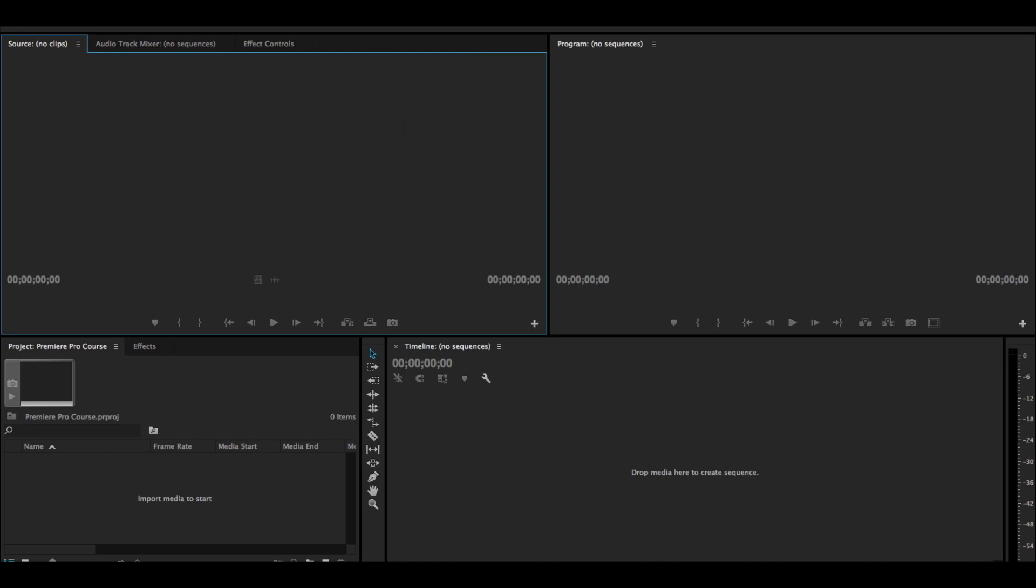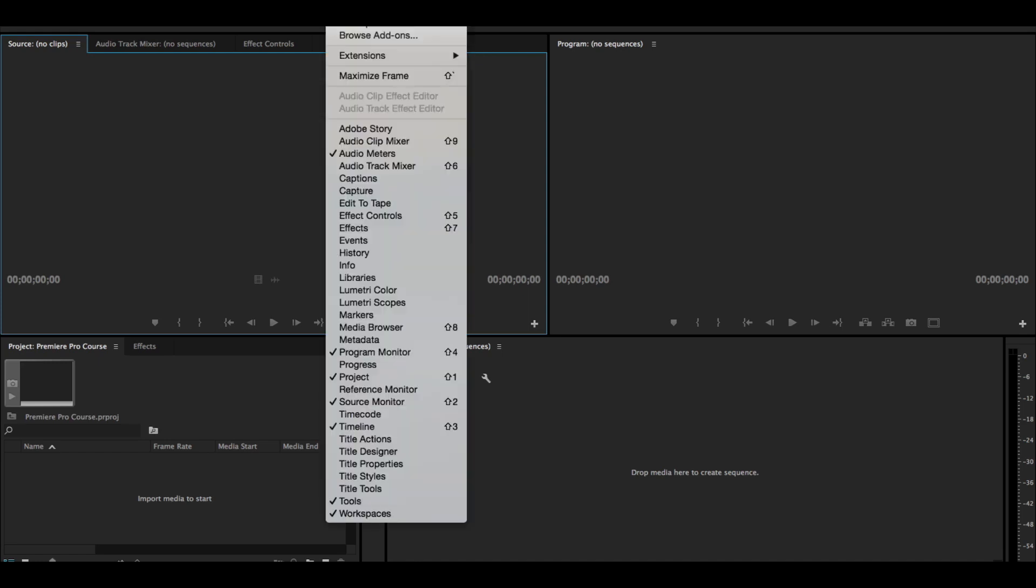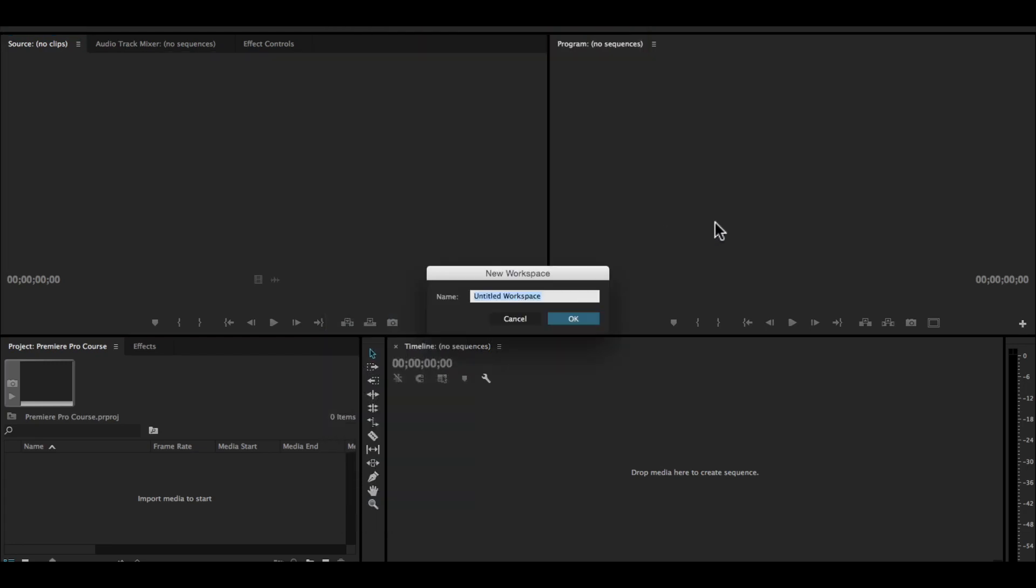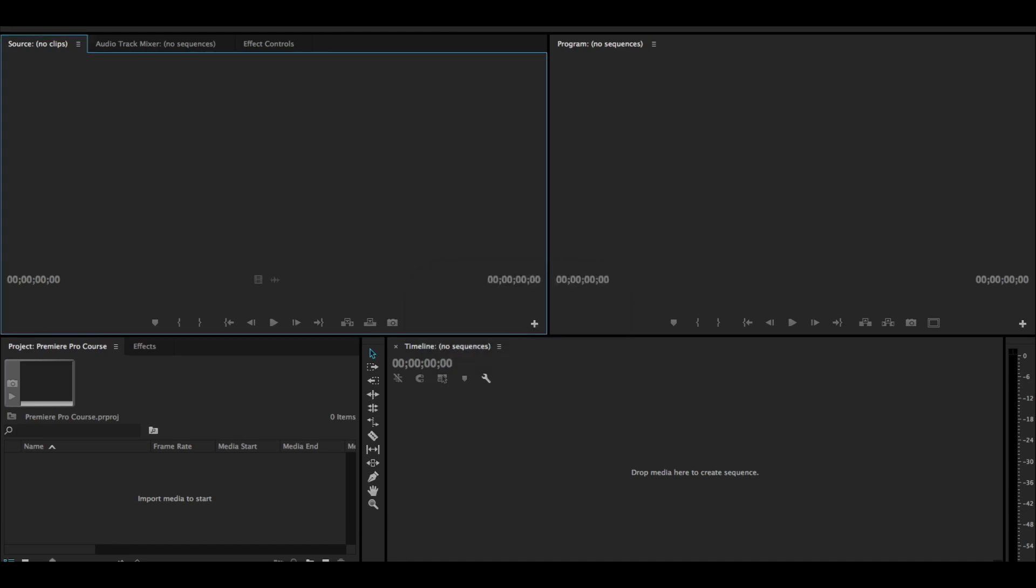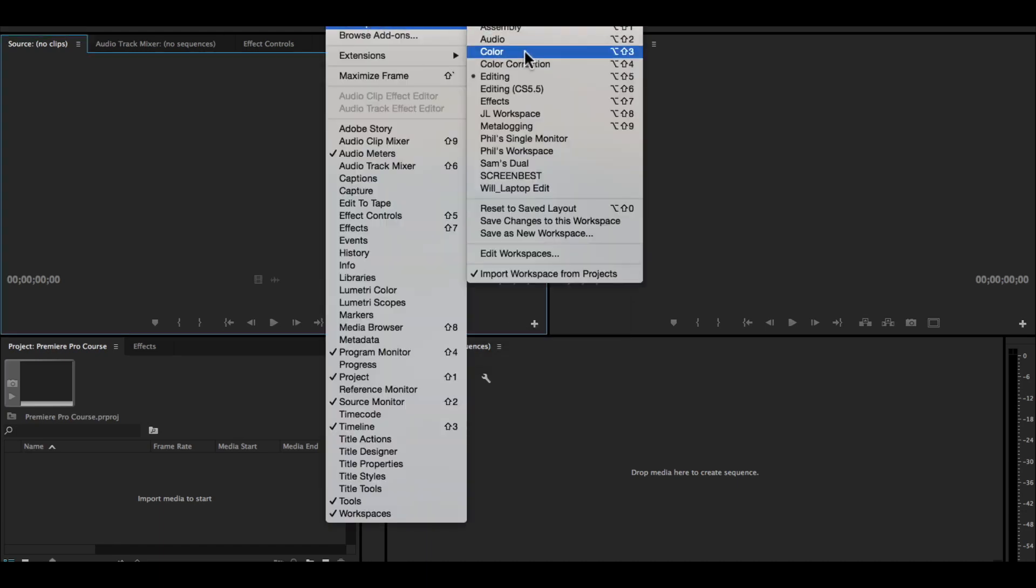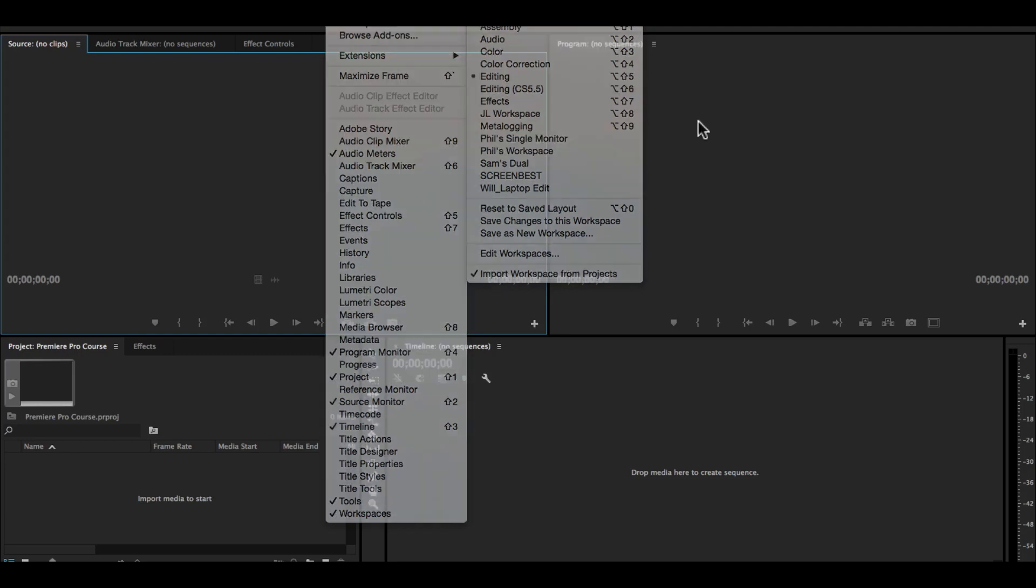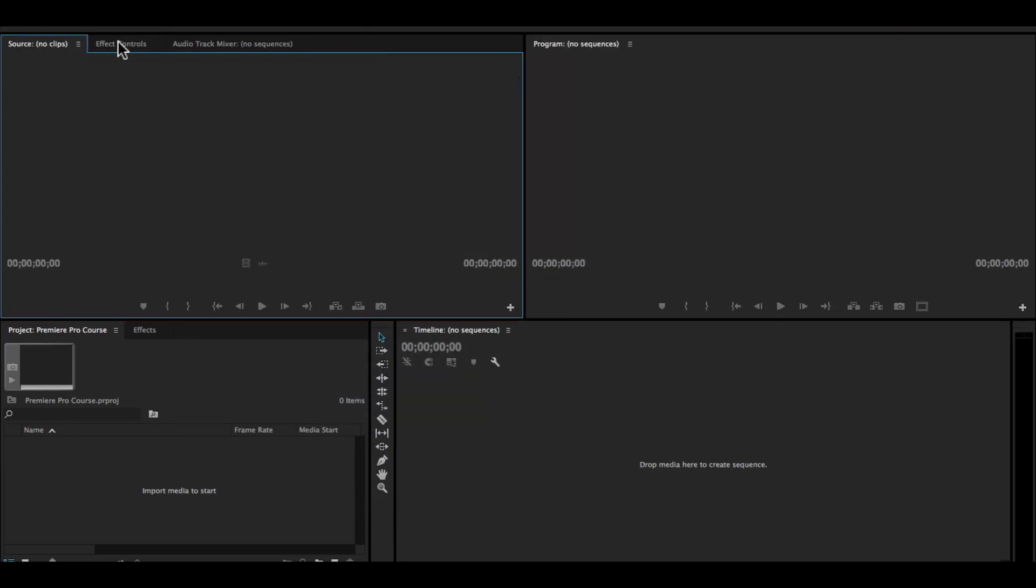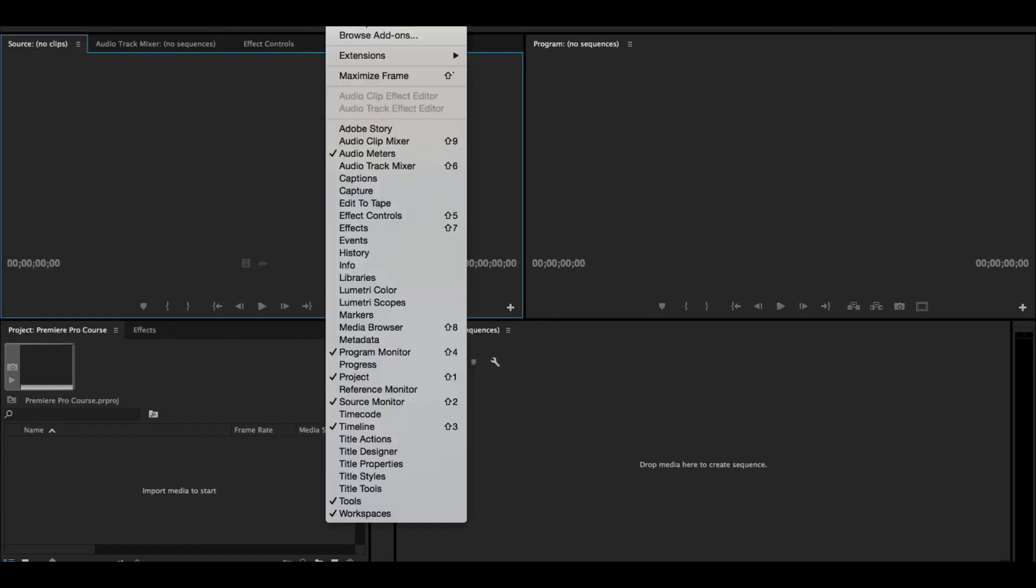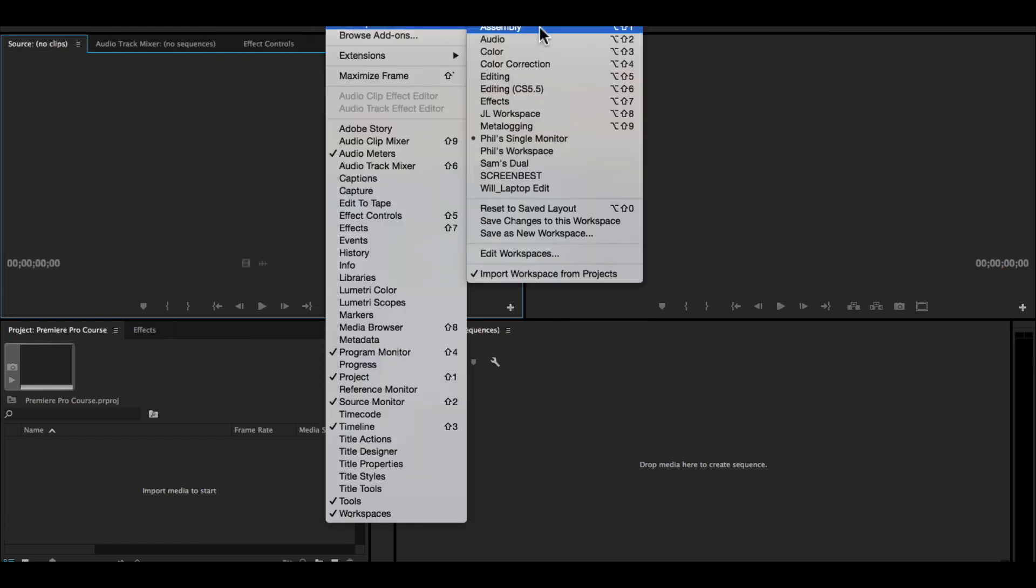I already have one that's set up like this. It's called Phil's single monitor. It's basically the same setup. Effects controls is in the middle rather than over to the right. But now whenever I want to go back to that Phil's single monitor setup, I can just click that Phil's single monitor.